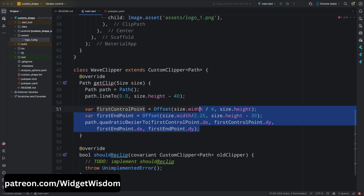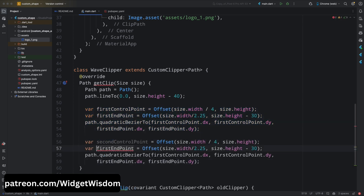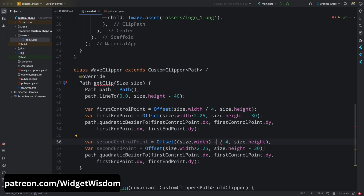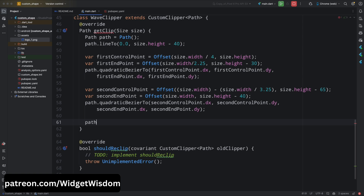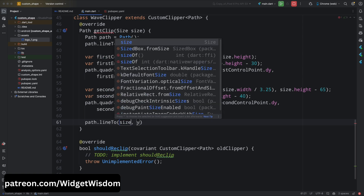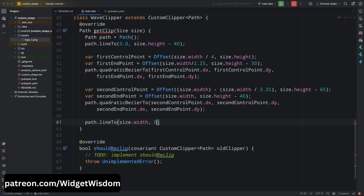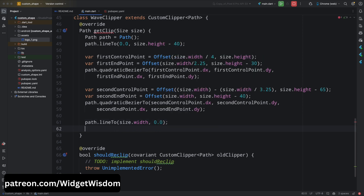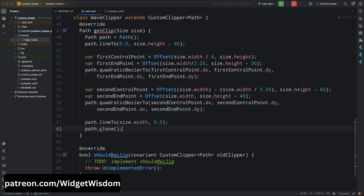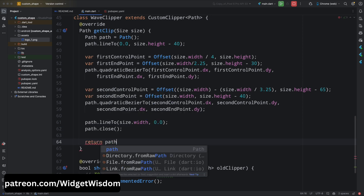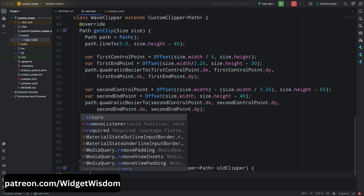Do the same for the second curve by copying those four lines and updating the variable names and property values for the second control point and endpoint. Once the wave shape is ready, add path.lineTo with x as size.width and y as 0 for the endpoint, then add path.close to close the path. Return the path from getClip, and in shouldReclip return false.